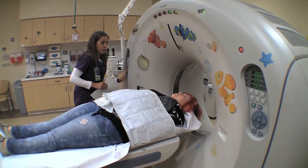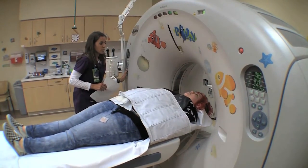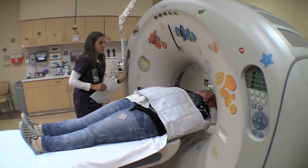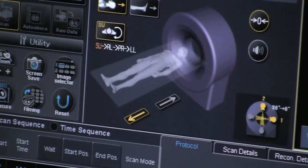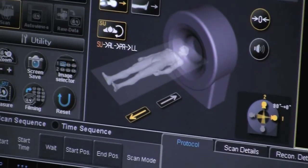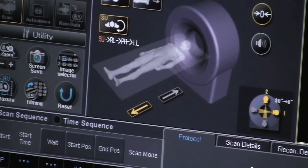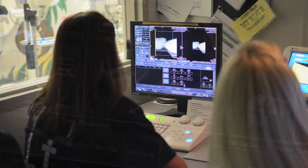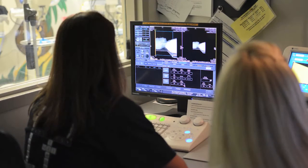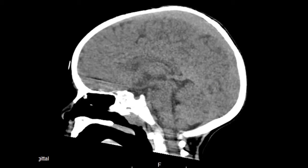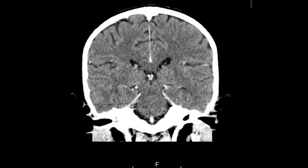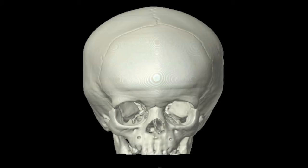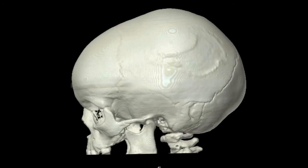During CT, also known as computed tomography, x-ray beams are passed through a part of the body in a 360-degree spiral to a large donut-shaped detector. The data from the x-ray detector is then used to create cross-sectional images of the body part. CT images can be reconstructed into different planes or 3D projections.